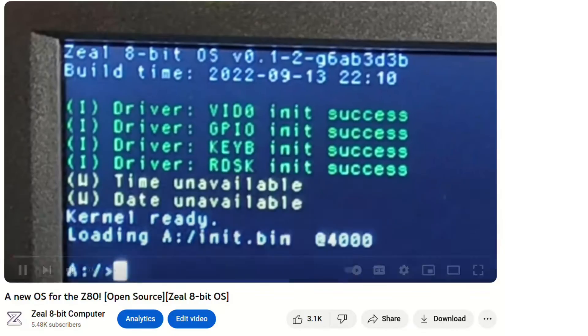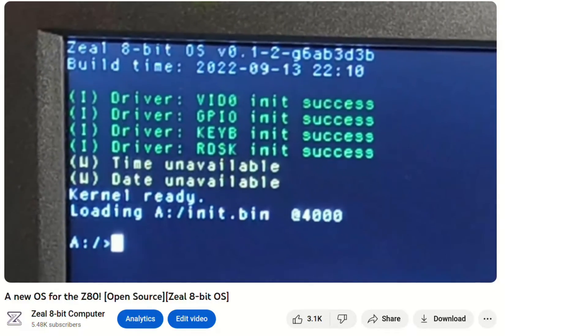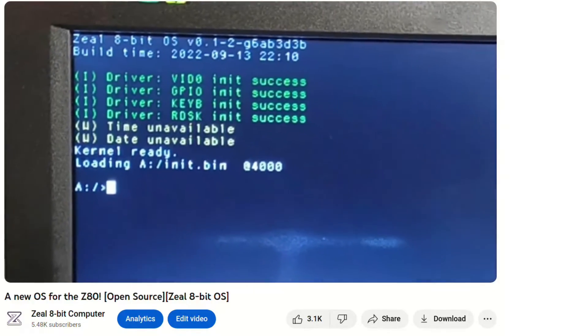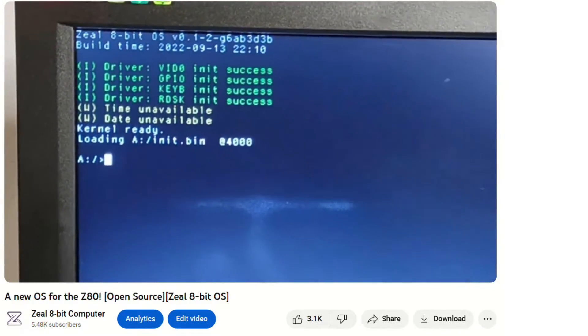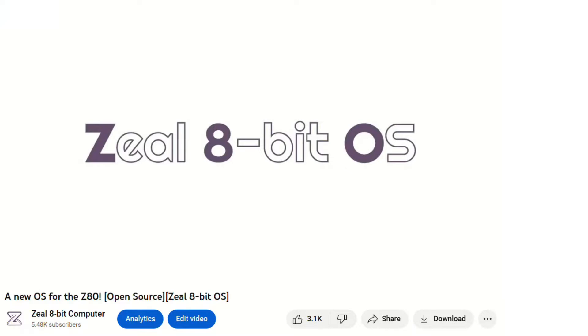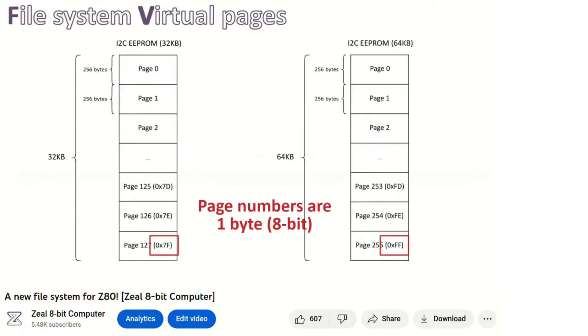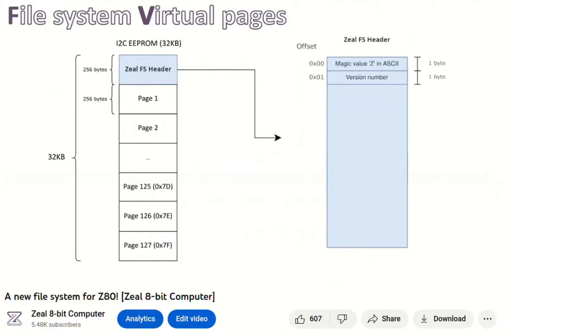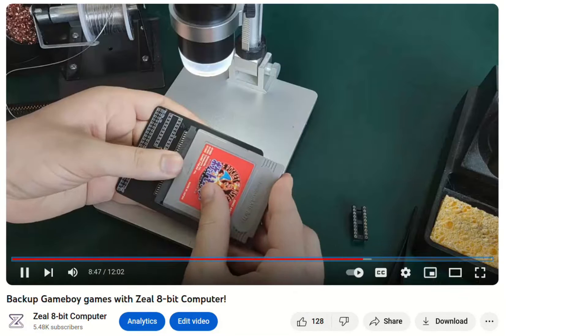A few months back I presented ZIL 8-bit OS, an operating system for Z80 based computers, entirely written in assembly. I also presented ZIL FS, an 8-bit file system, and some smaller programs such as a game board cartridge dumper.